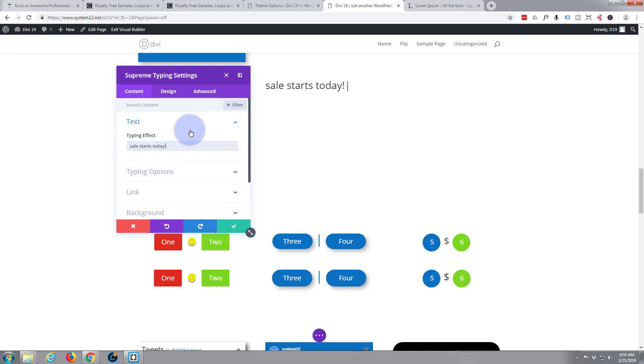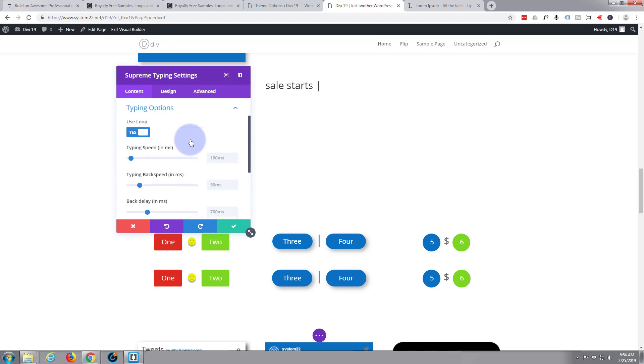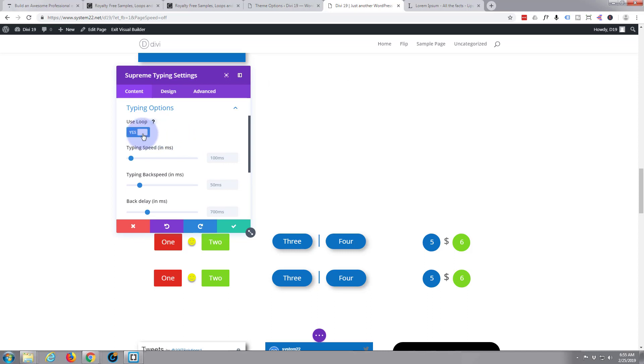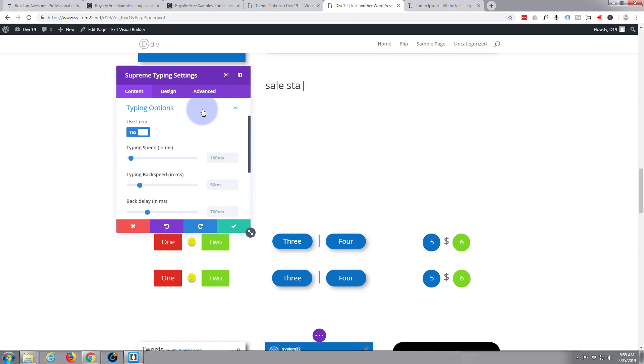Now if we move on down to typing options, you can have it use a loop, which is what it's doing at the moment, which is pretty effective. If you turn it off it just stays there once it's typed, but the cursor stays blinking. That'll still catch the eye, but I think the loop is a little more effective, so I'm going to turn that back on. Typing speed - I'm fairly happy with that. The speed that it's actually typing, your eye can follow it quite easily and discern those words, so I'll leave that.